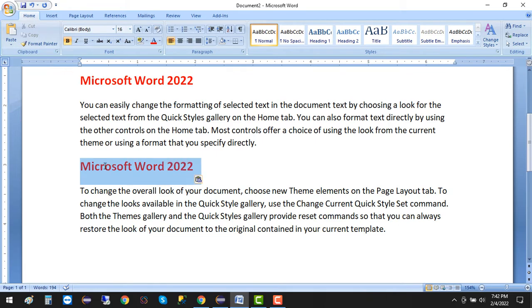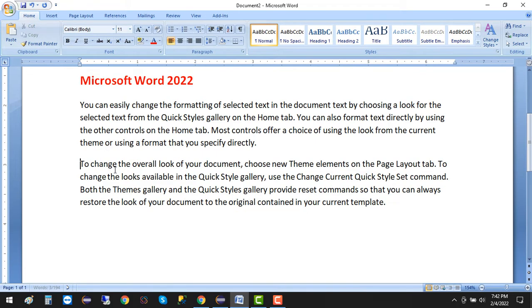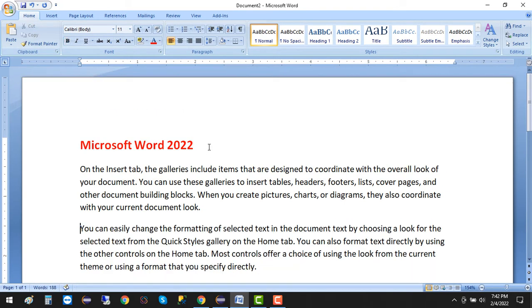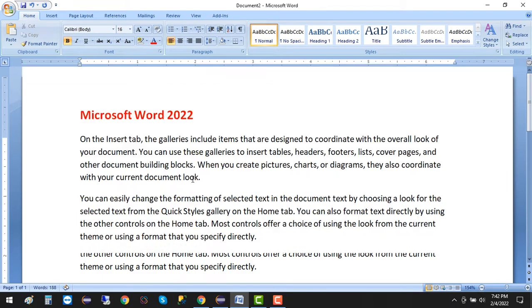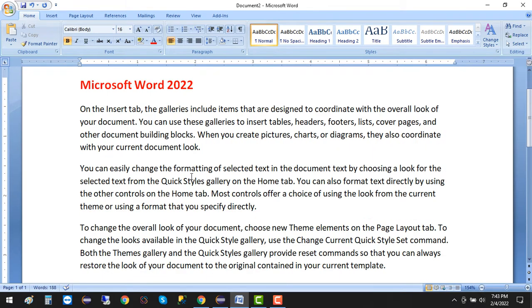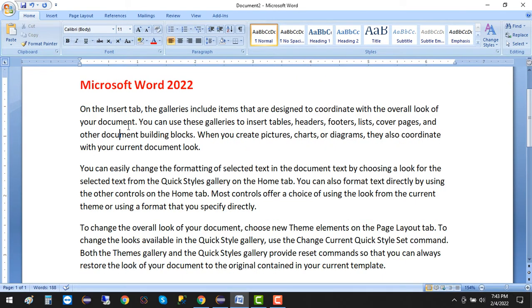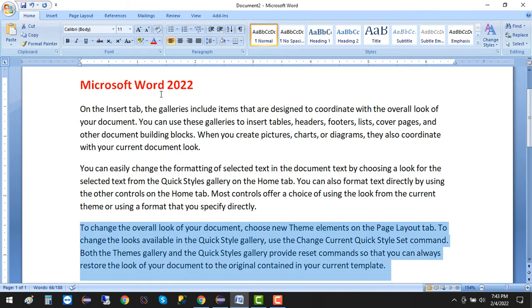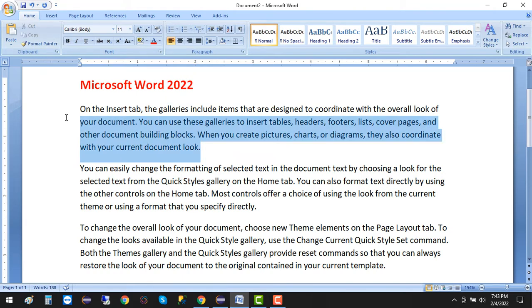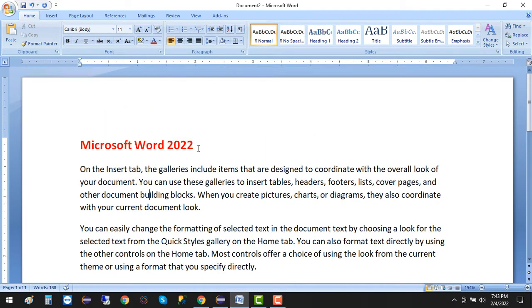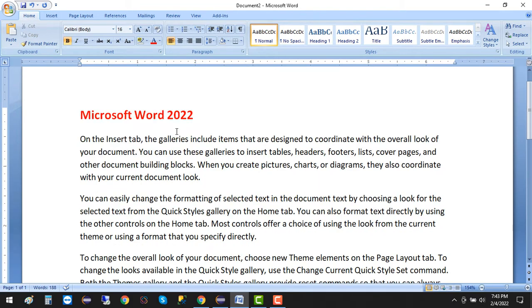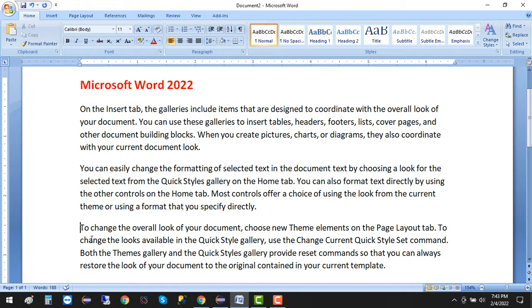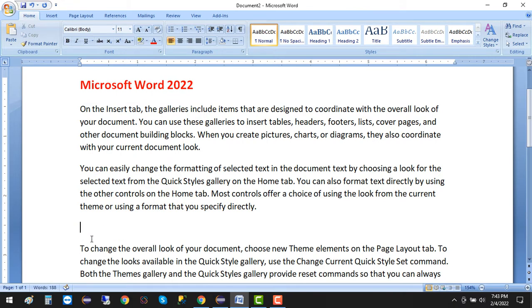Now I'll change the scenario. This is our first paragraph. I want to move this because the third paragraph was about Microsoft Word 2022, not the first one. Instead of clicking here and writing again Microsoft Word with the correct format and color, just click on cut.